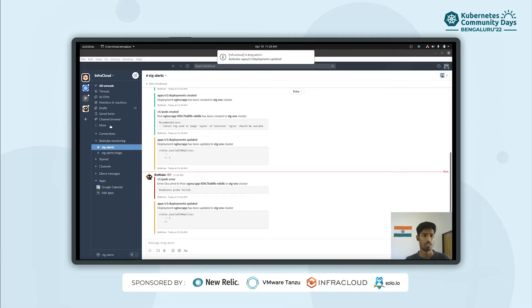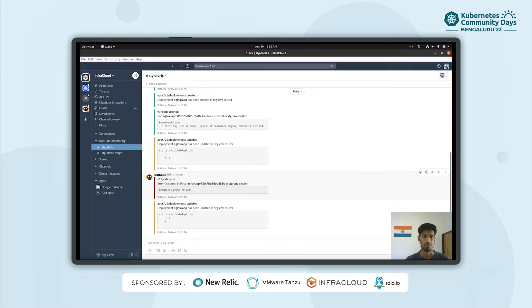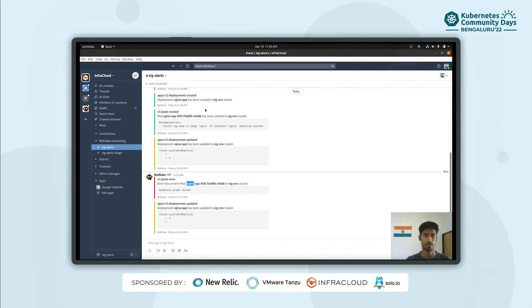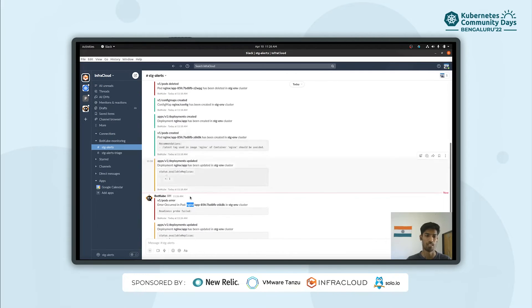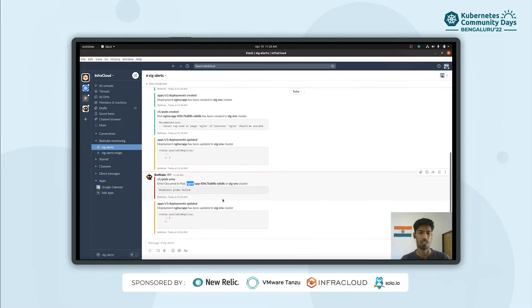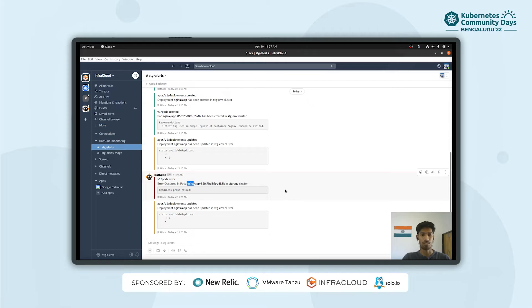As you can see in this staging alerts channel, I've got a few notifications regarding pod failure. It seems like the pod in the Nginx namespace in the staging cluster is failing. This is how you can get notifications about create and delete events. You can configure BotKube to filter out events so you only get the ones you're interested in. Now we'll see how this can be used for incident management.